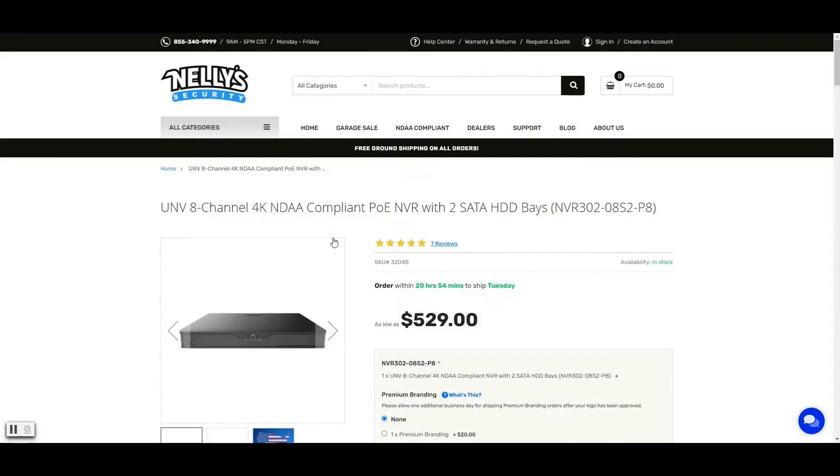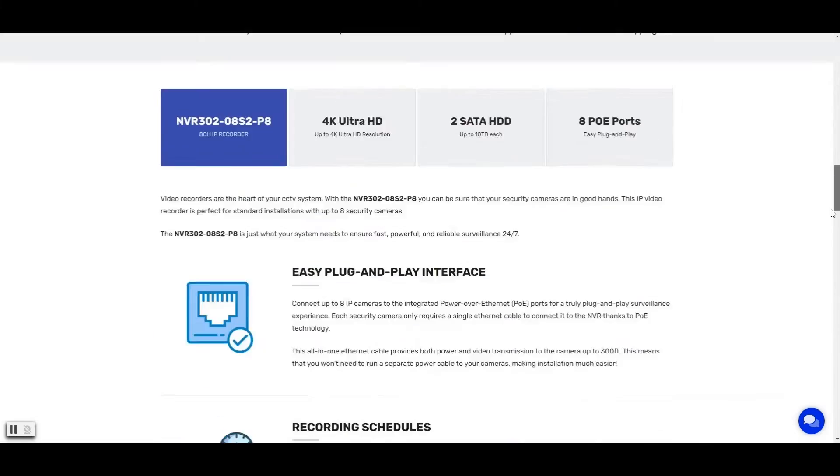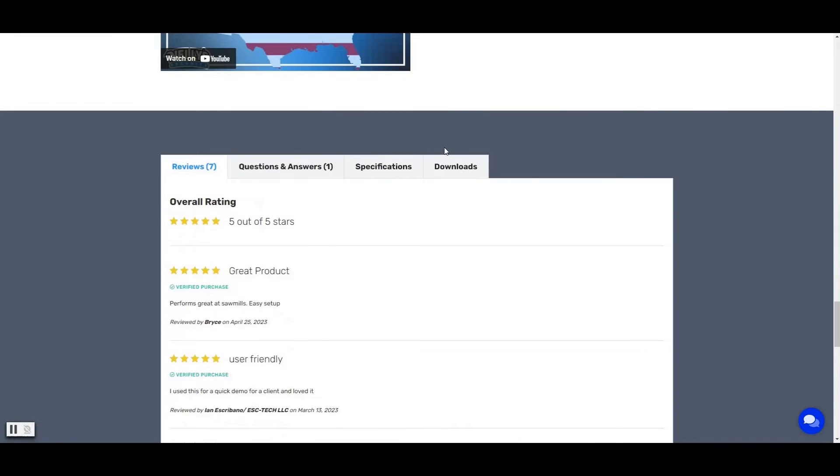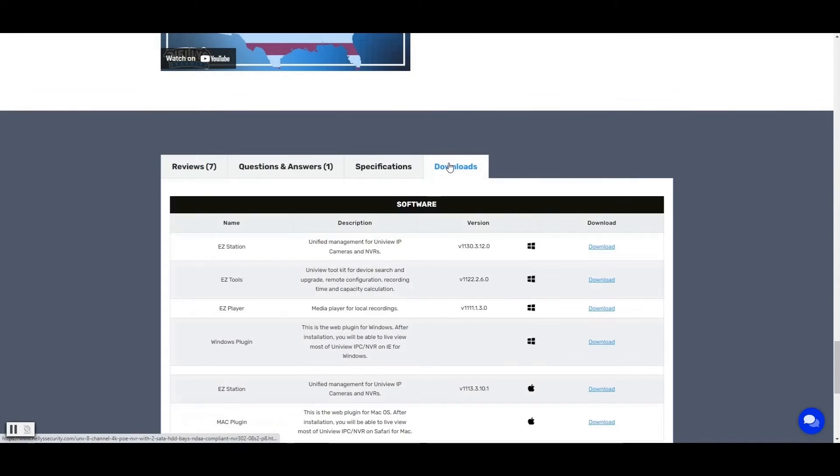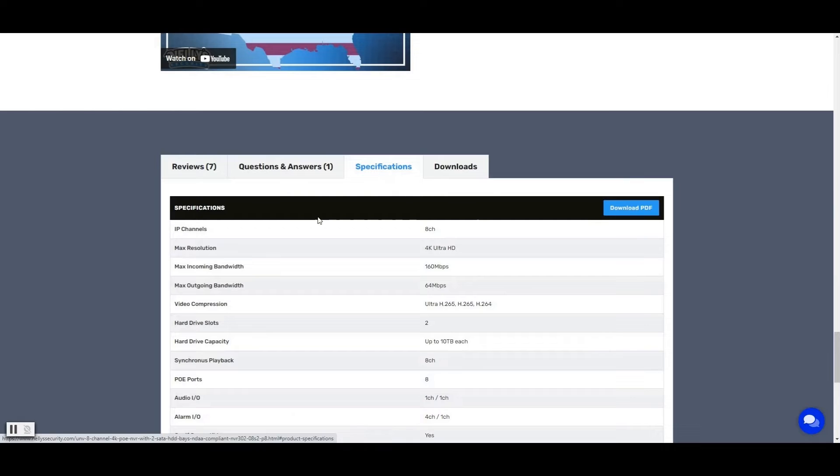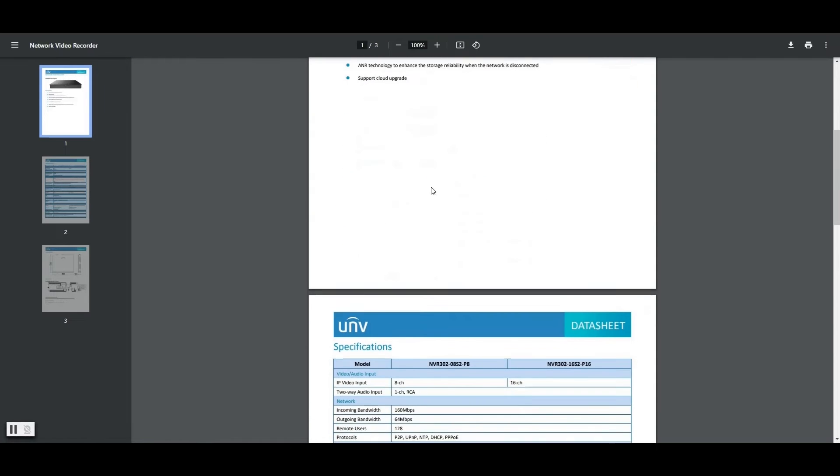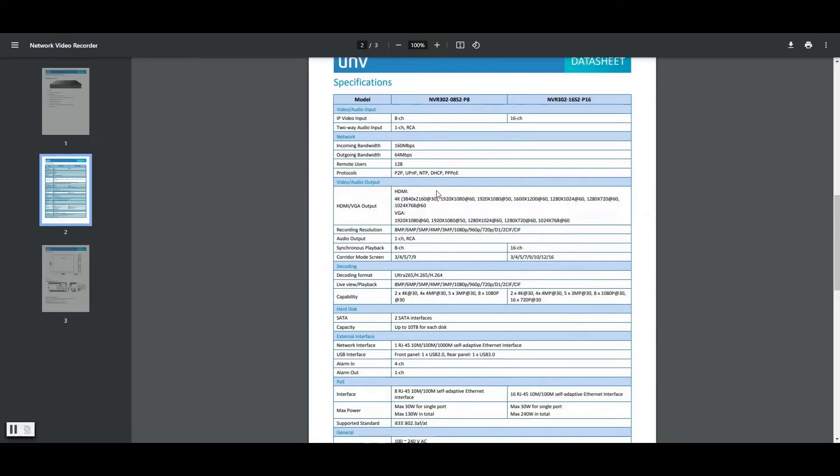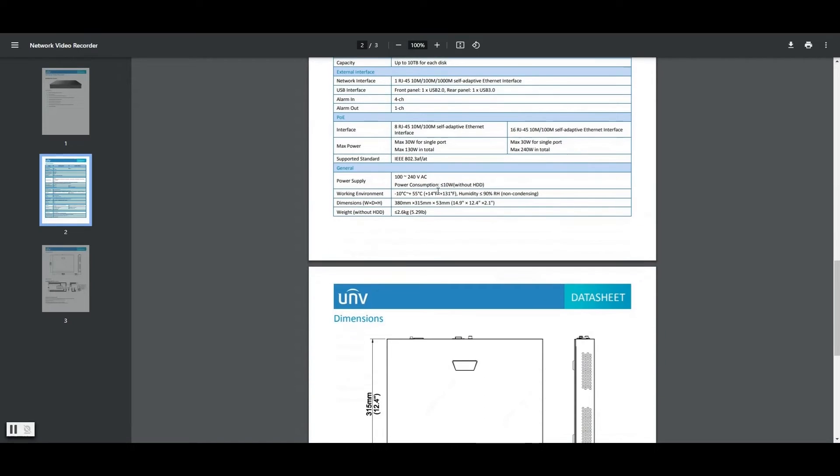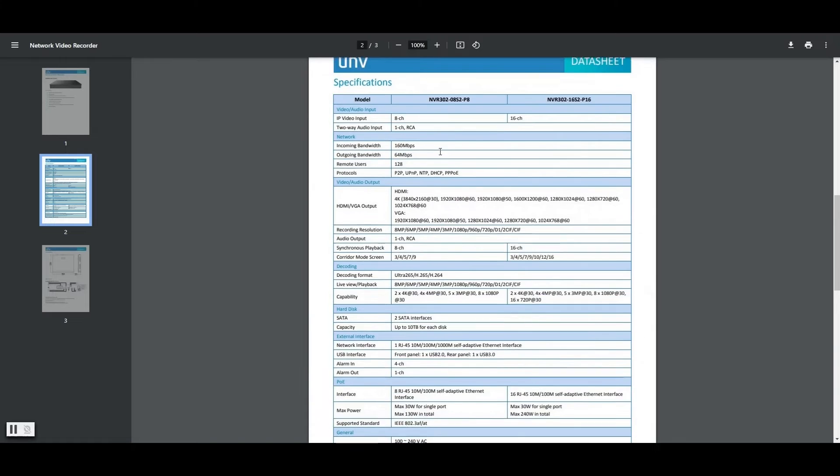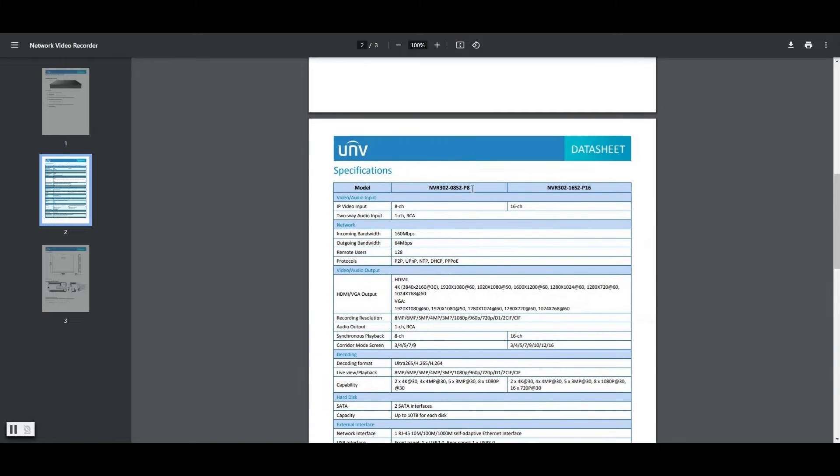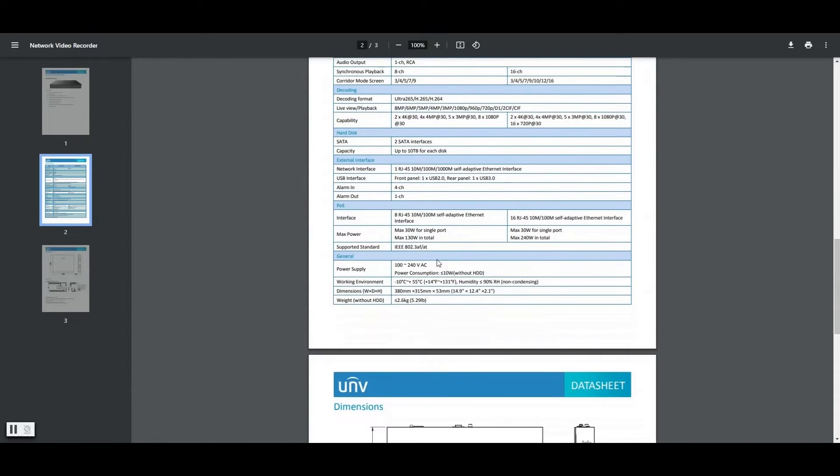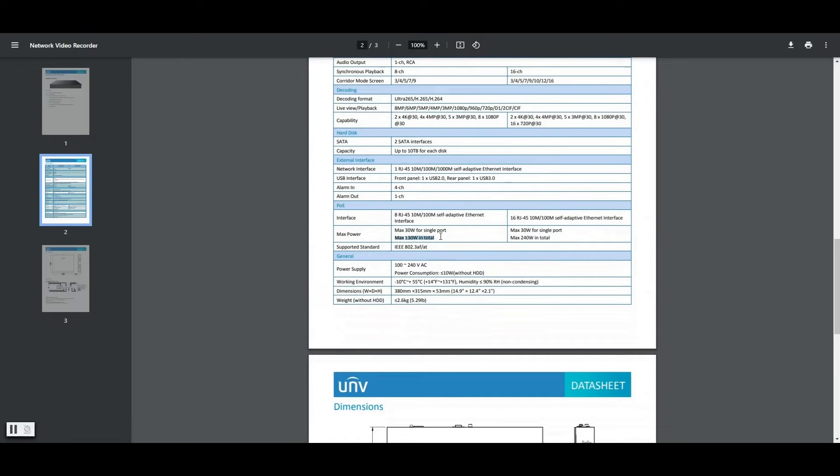Go to your products page on our website and scroll down to the specifications section. I would suggest downloading the PDF and we need to find the power specifications. Here, we are looking specifically at the 8 channel. And here's the max power. The thing we want to pay attention to is the max 130 watts in total. That's what we need to pay attention to for our calculation.